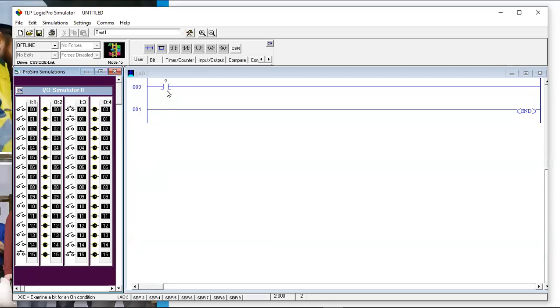Here is an input instruction — it says look at an input. An input is something that looks at a switch, and it's going to see if that switch is off or on. That's what the word digital means: off or on.